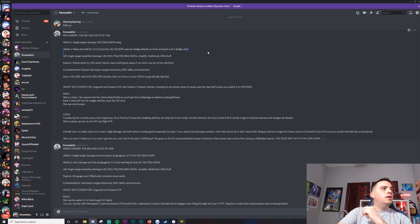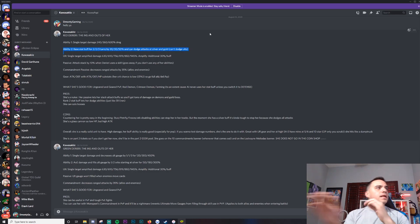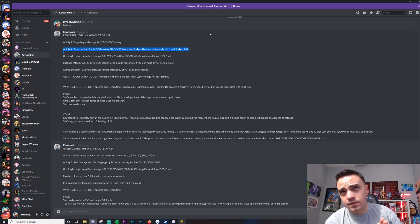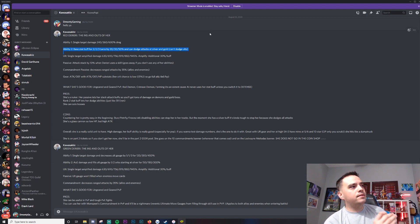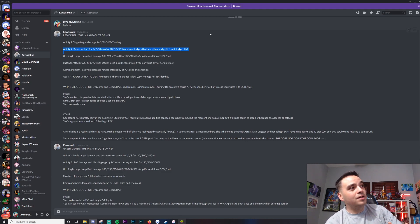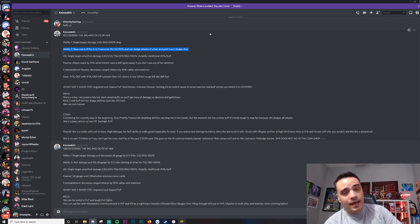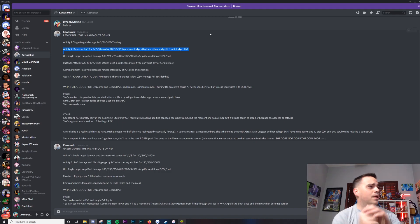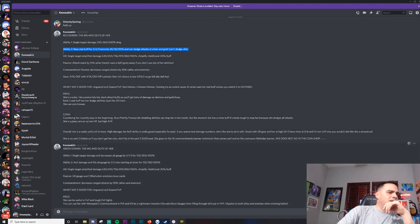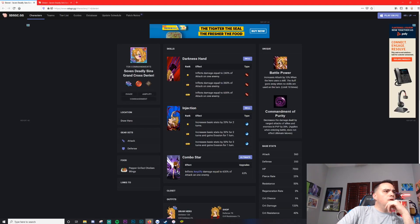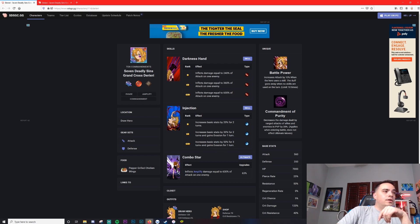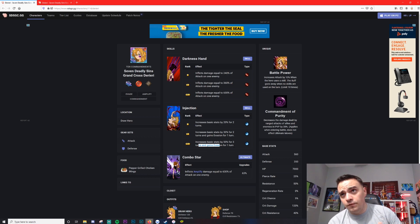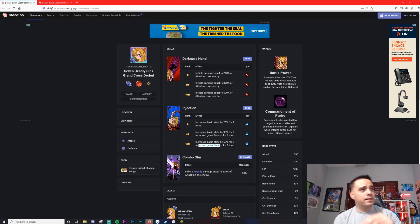Ability number two: base stat buff for two, two, and three turns - bronze, silver, and gold. 20, 30, and 50%. The gold buffs her stats by 50% and can dodge attacks at silver and gold. Can't dodge ults. So the fact that she can dodge attacks is really cool on top of that. Increases basic stats by 50% for three turns and gains evasion for one turn is what the second ability does.